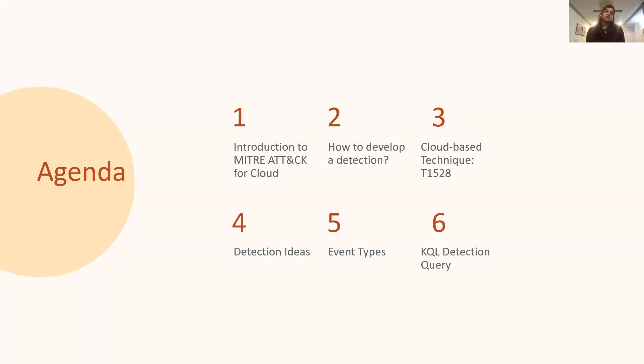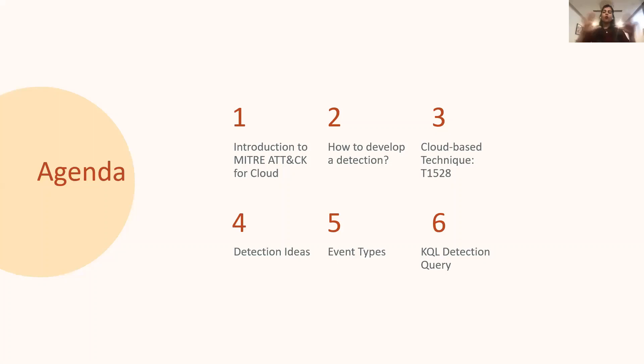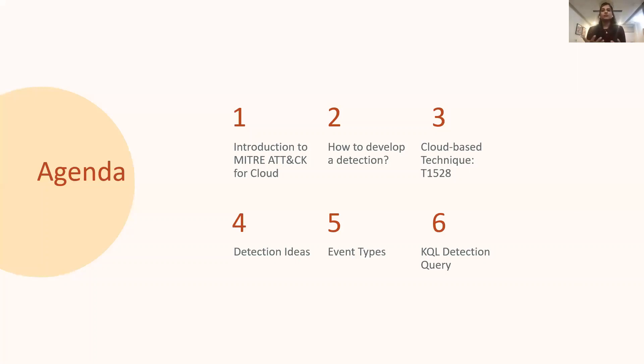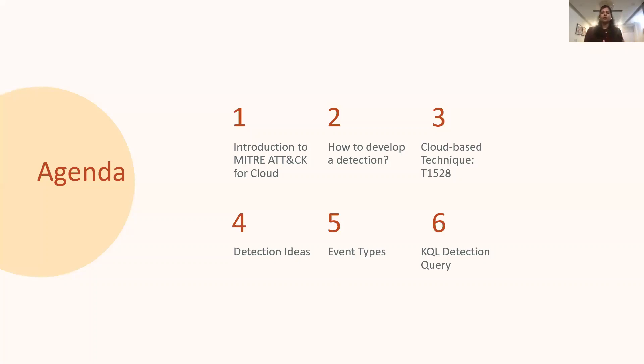Agenda for today's presentation includes introducing MITRE ATT&CK for cloud, what is new in MITRE ATT&CK for cloud, and how we can leverage it for building detections in cloud. I will then talk about the overall high-level process for developing a detection. As an example, I will discuss about the cloud-based technique T1528, which is Steal Application Access Token. I will be covering what the ATT&CK technique is, what log sources and events can be monitored, and how to write the detection query for this ATT&CK technique.